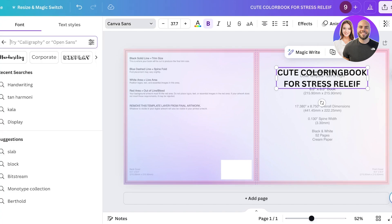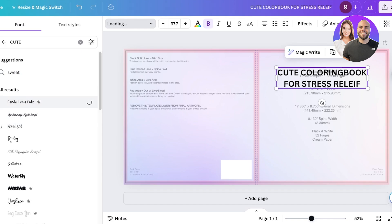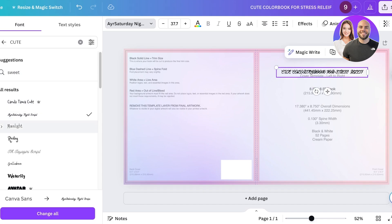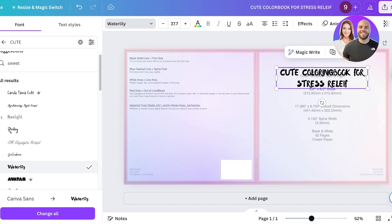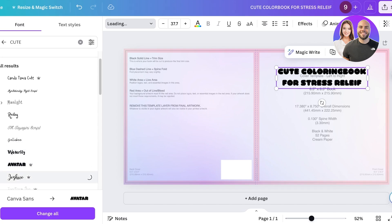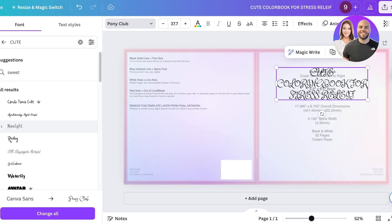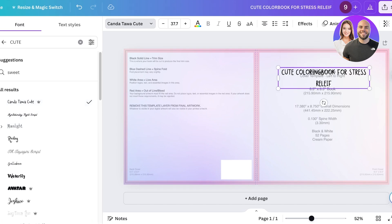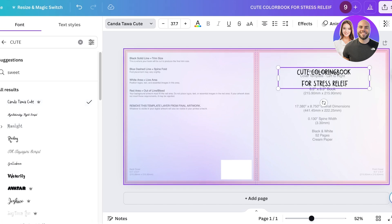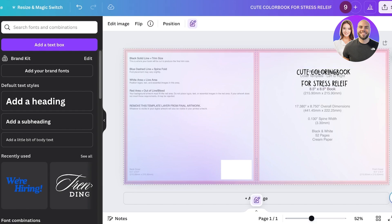Search for a cute font — you can pick out any font that you like that is going to suit your particular book. I really like this one for my book, so I'm going to add it. You will see the pattern in the back is going to help you in making sure that you're placing things at the correct position.